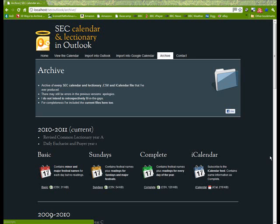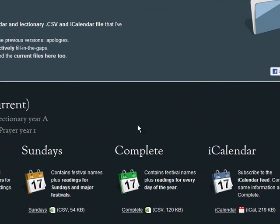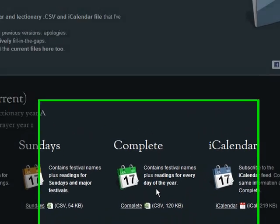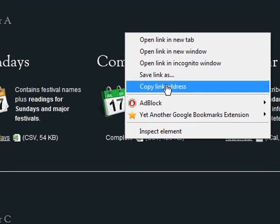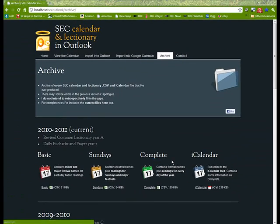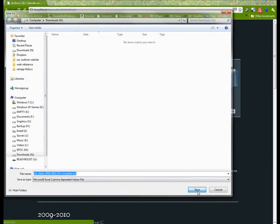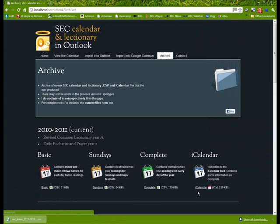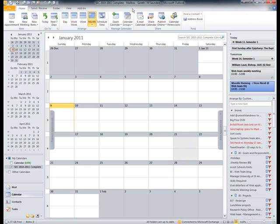So the first stage is to download one of the files. So I've gone to the archive page here and I want the complete file which includes all the festival names plus all the readings throughout the year. So I'll just download that in my browser, click Save and then switch to Outlook.